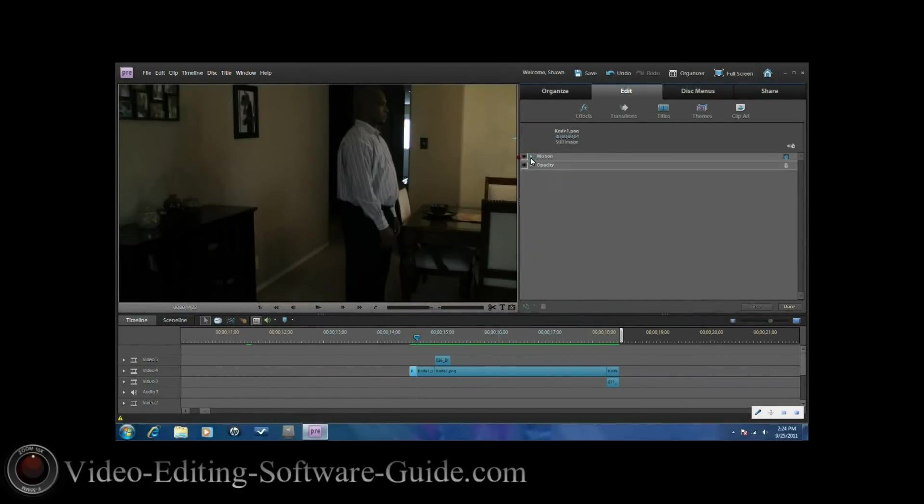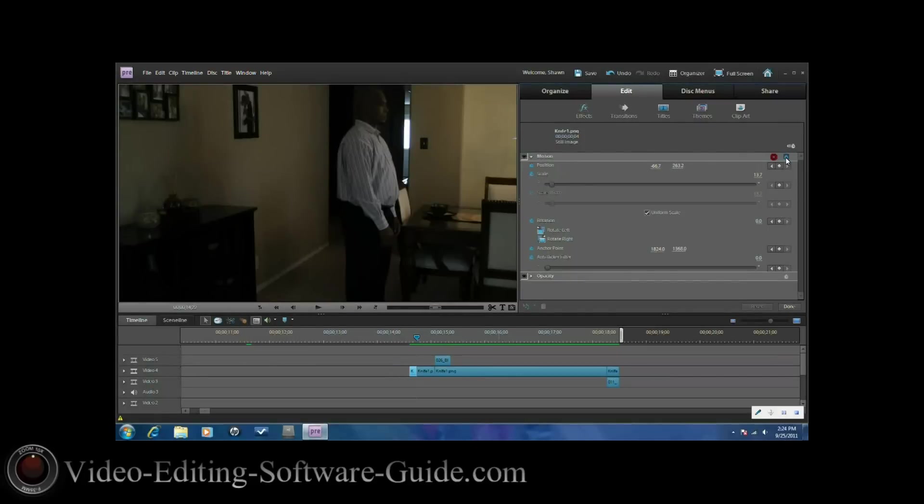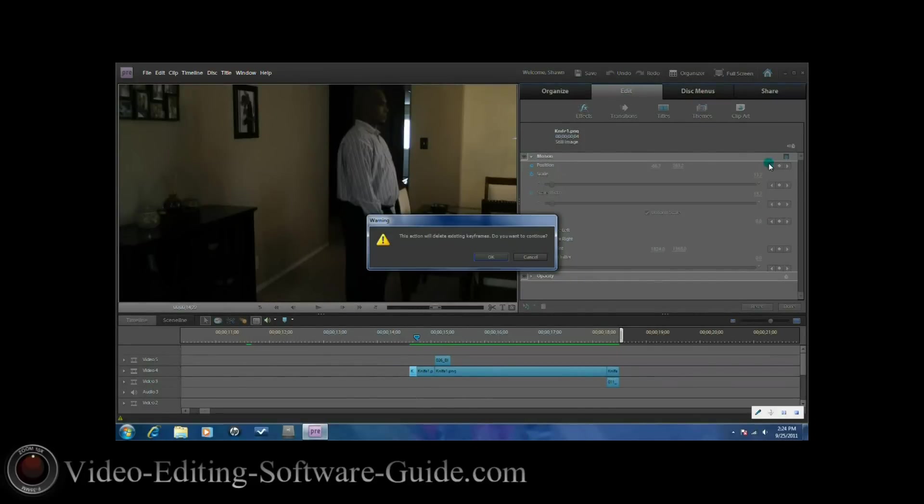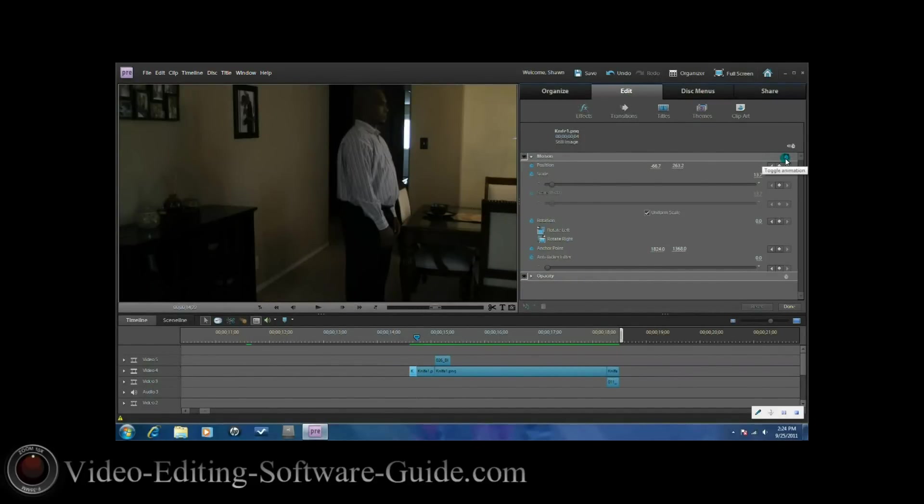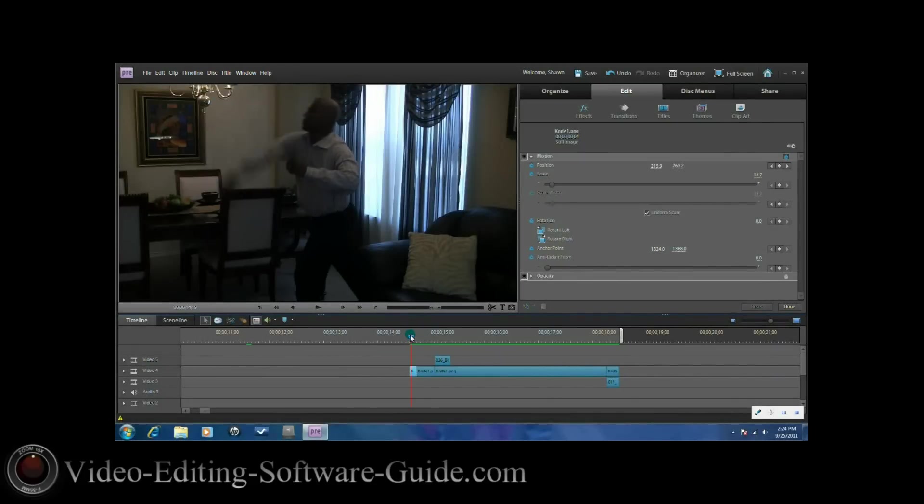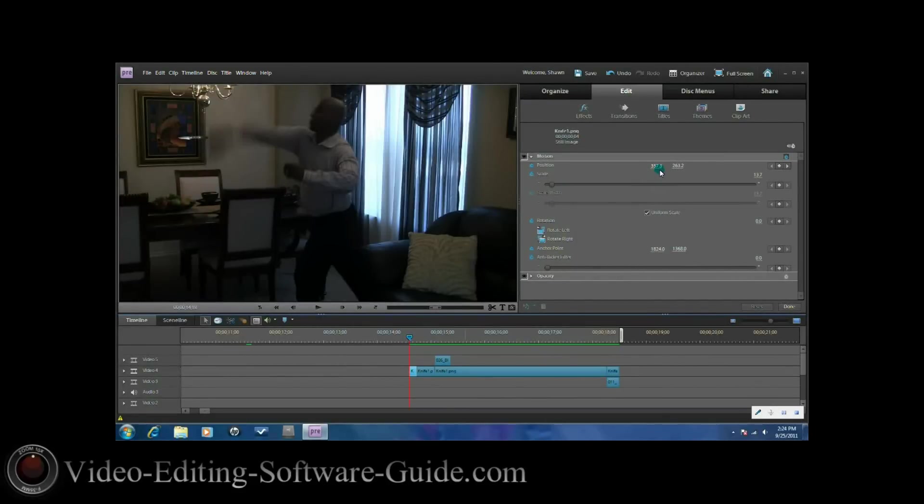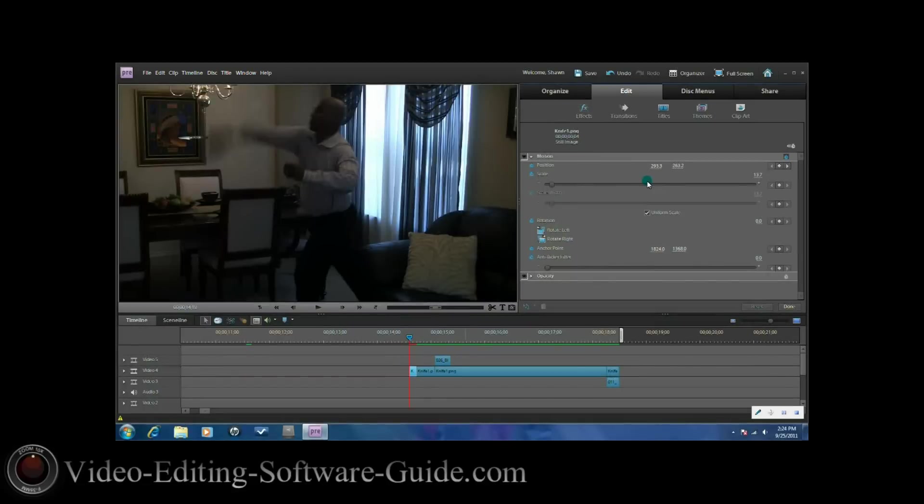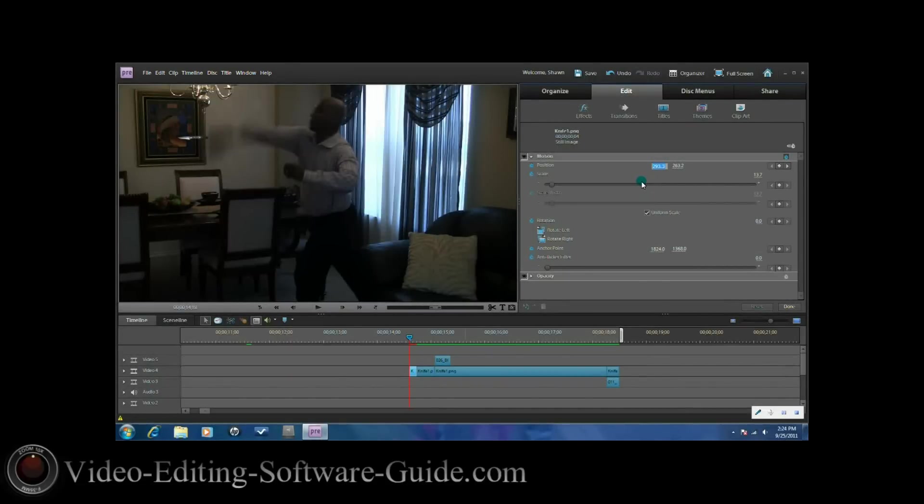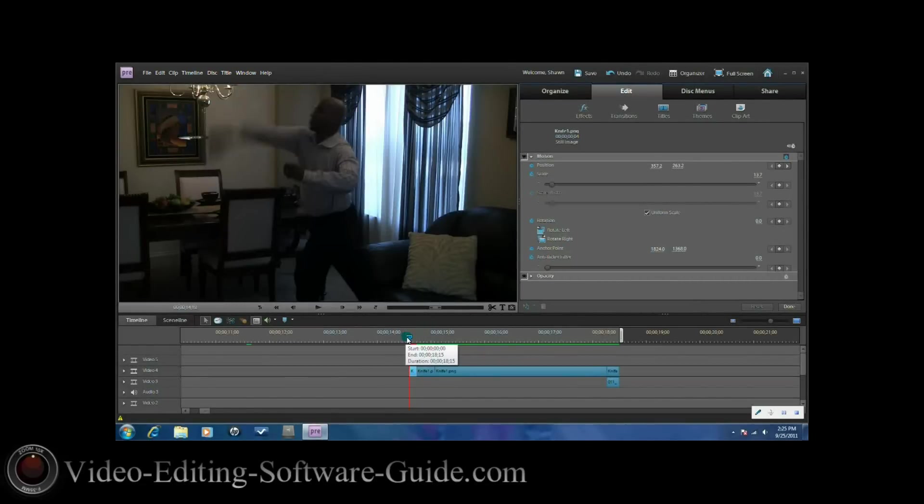If you click on this clip and go to edit effects, you're going to go to motion and you're going to toggle the animations on. On the first position, you want to scale to move the knife across the screen where you need it, side to side or up and down. I already have my position set, I'll leave it where it was.